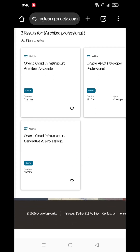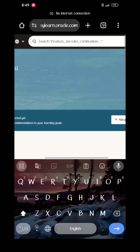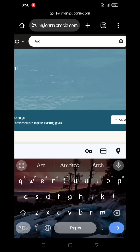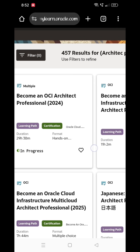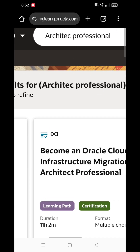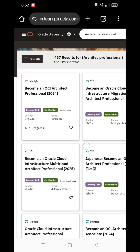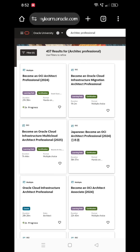The third thing is: go to the back, then continue. Search for 'Become an OCI Architect Professional.' This is the first box — there is a learning path. Click on the learning path.